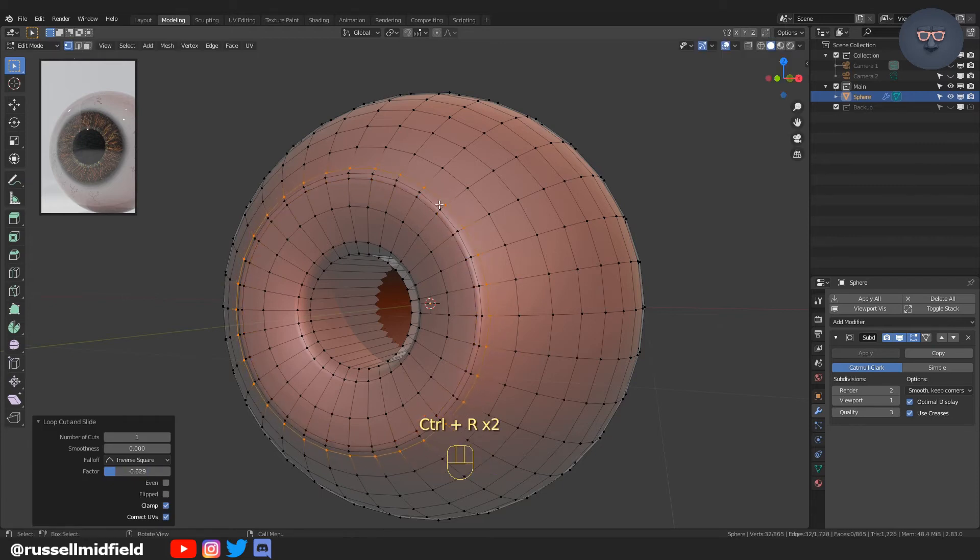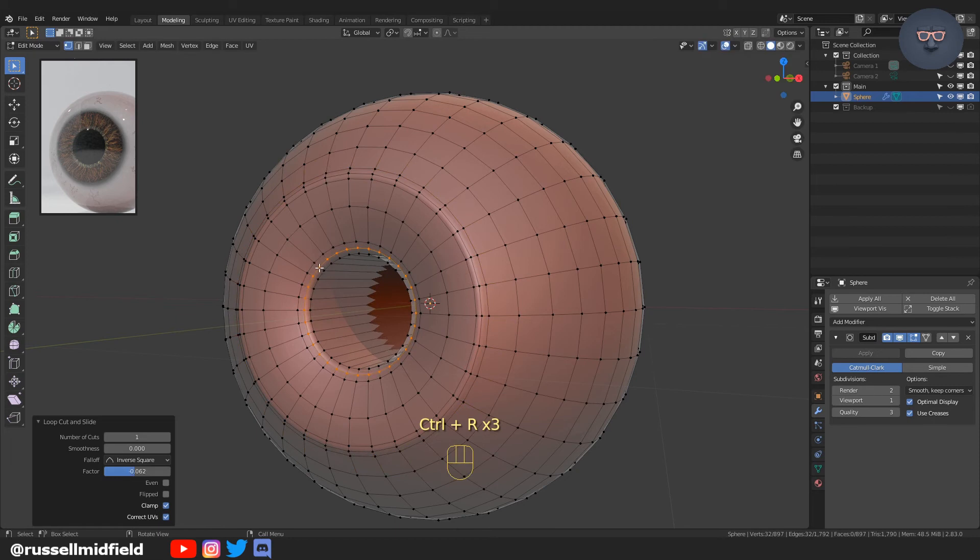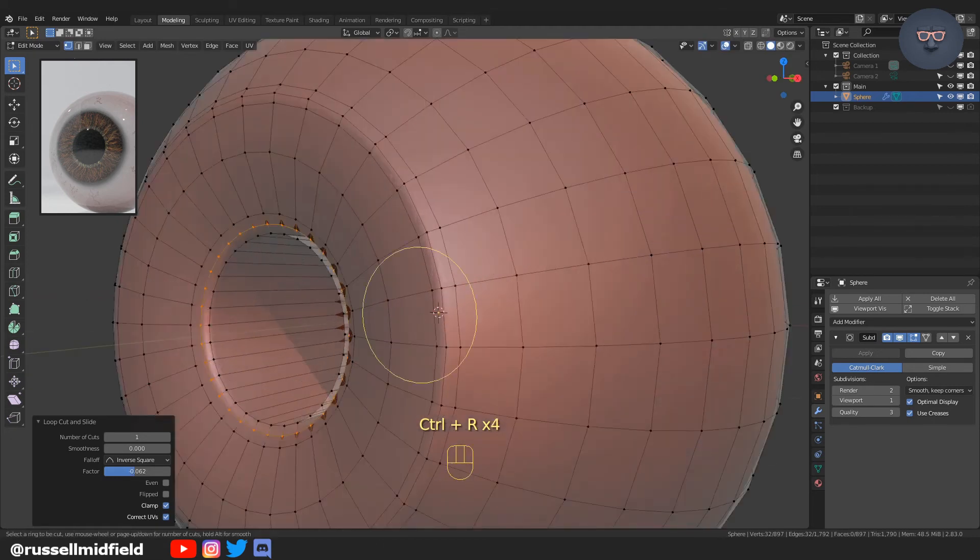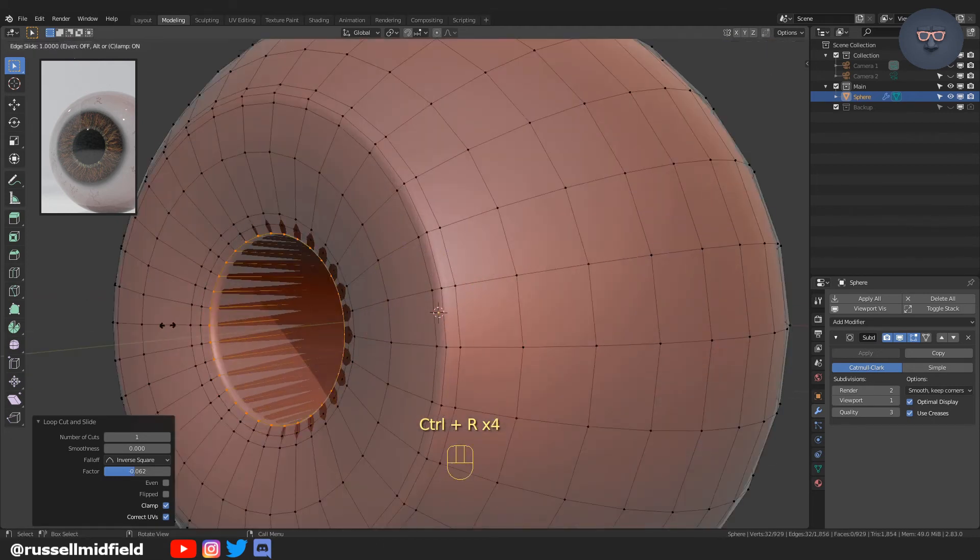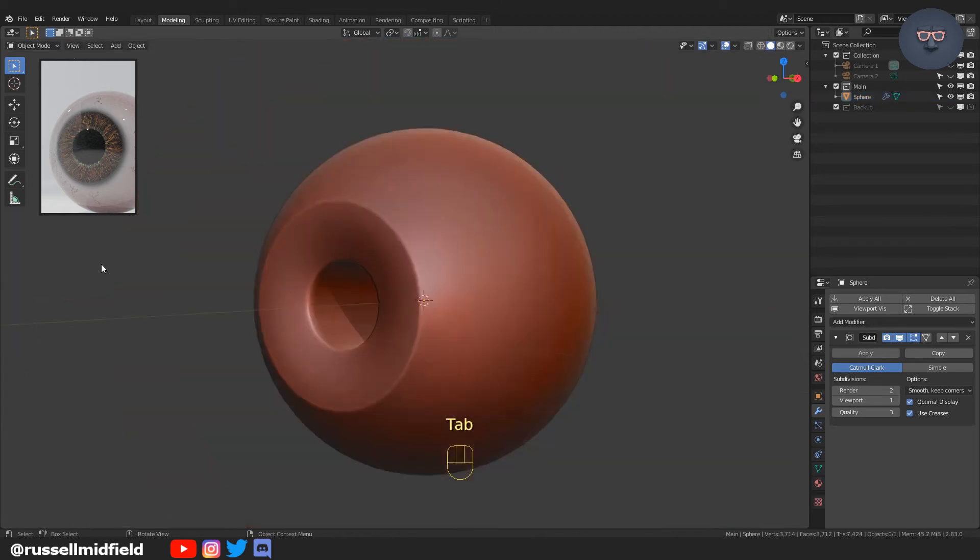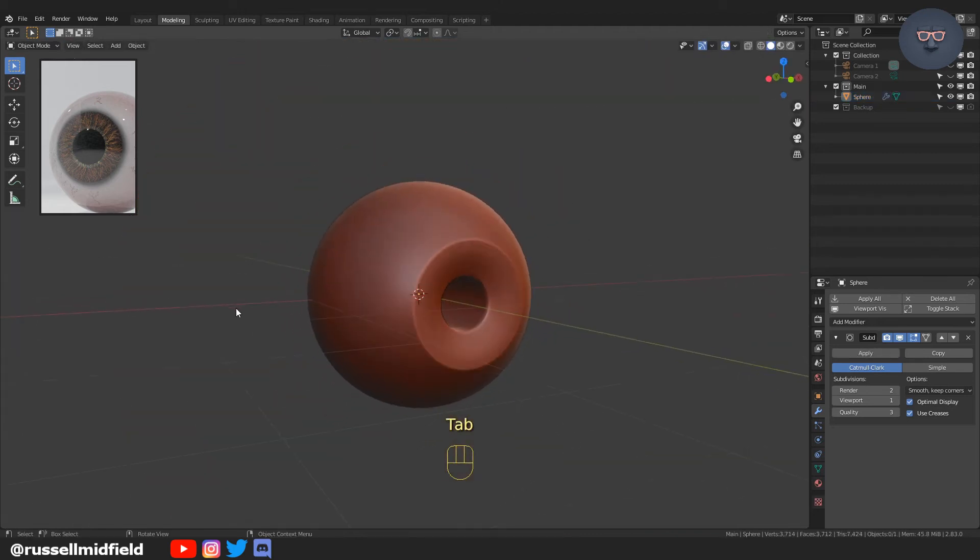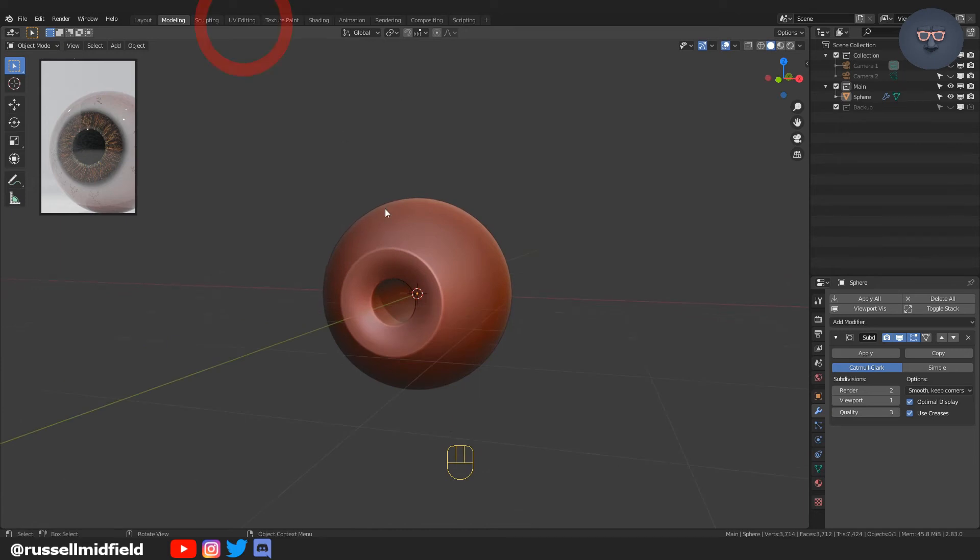Then tabbing into edit mode and Ctrl-R to add some loops around the edges of our iris and the edges of the pupil. There you have the shape of the eye, the general shape.